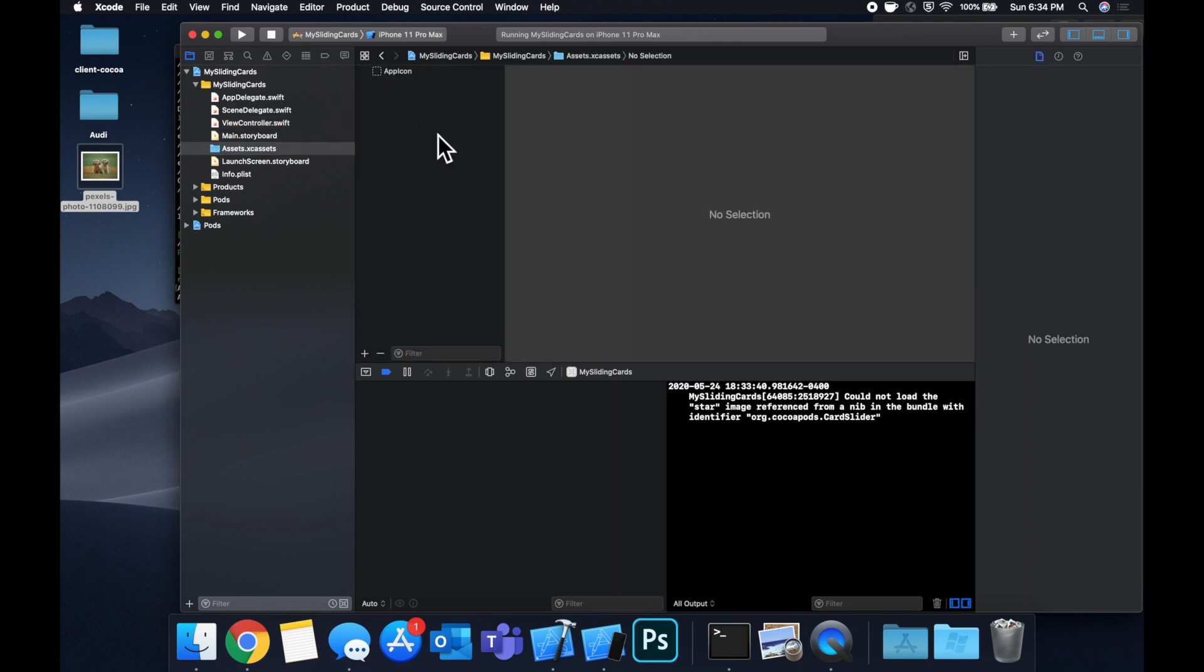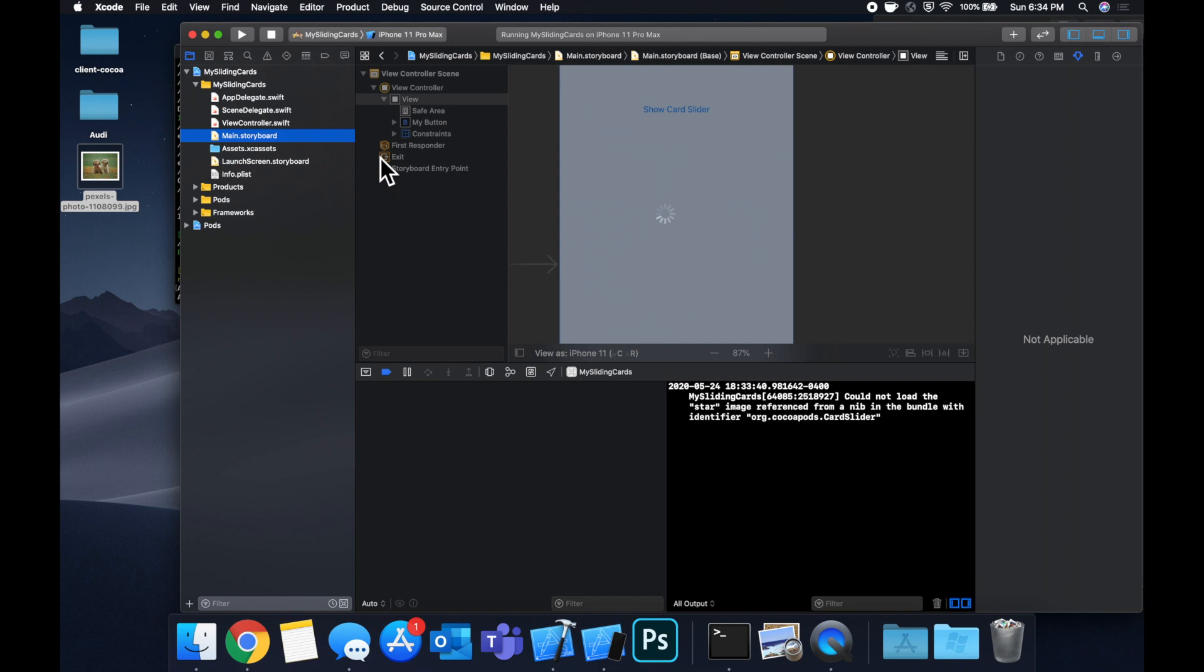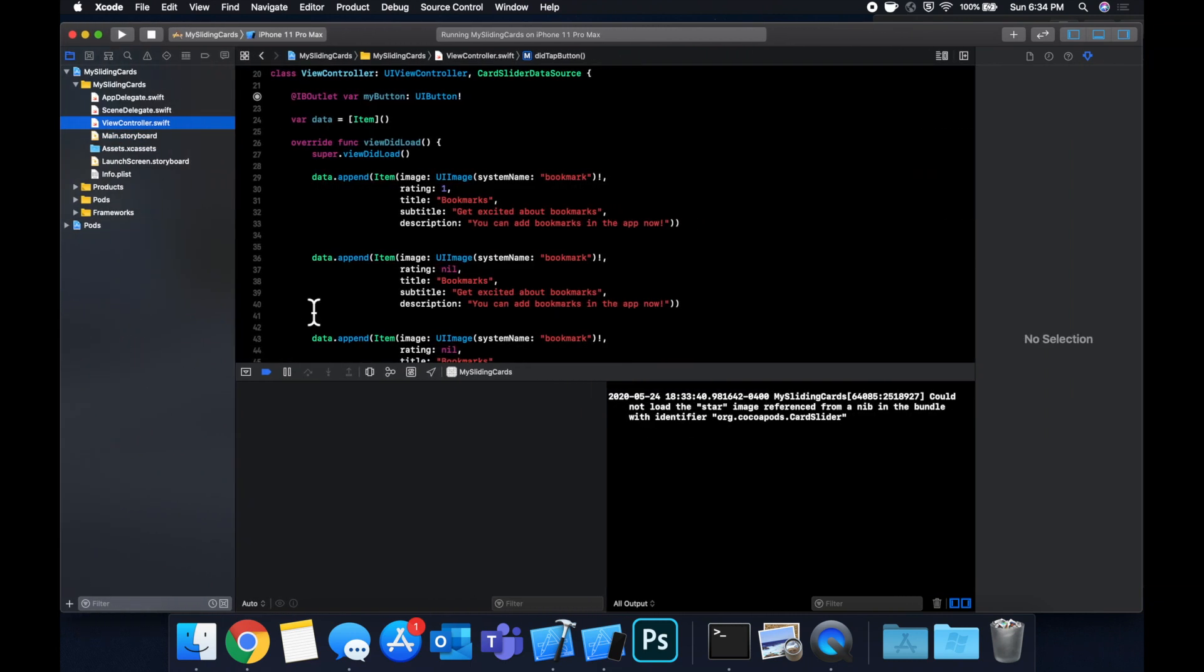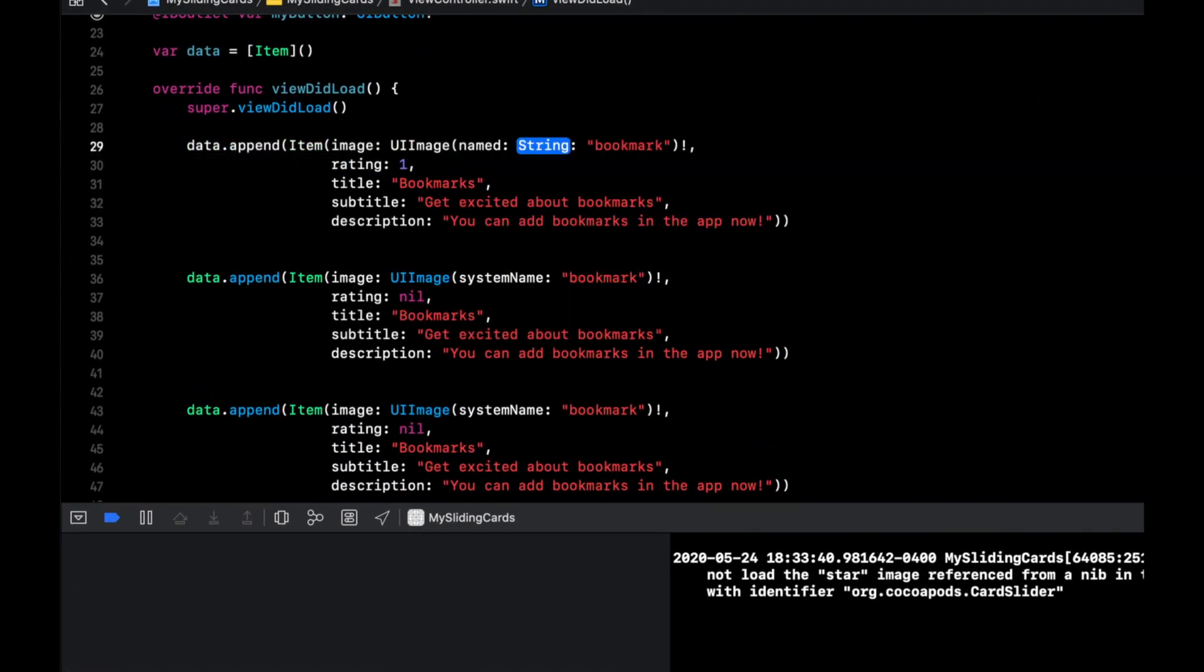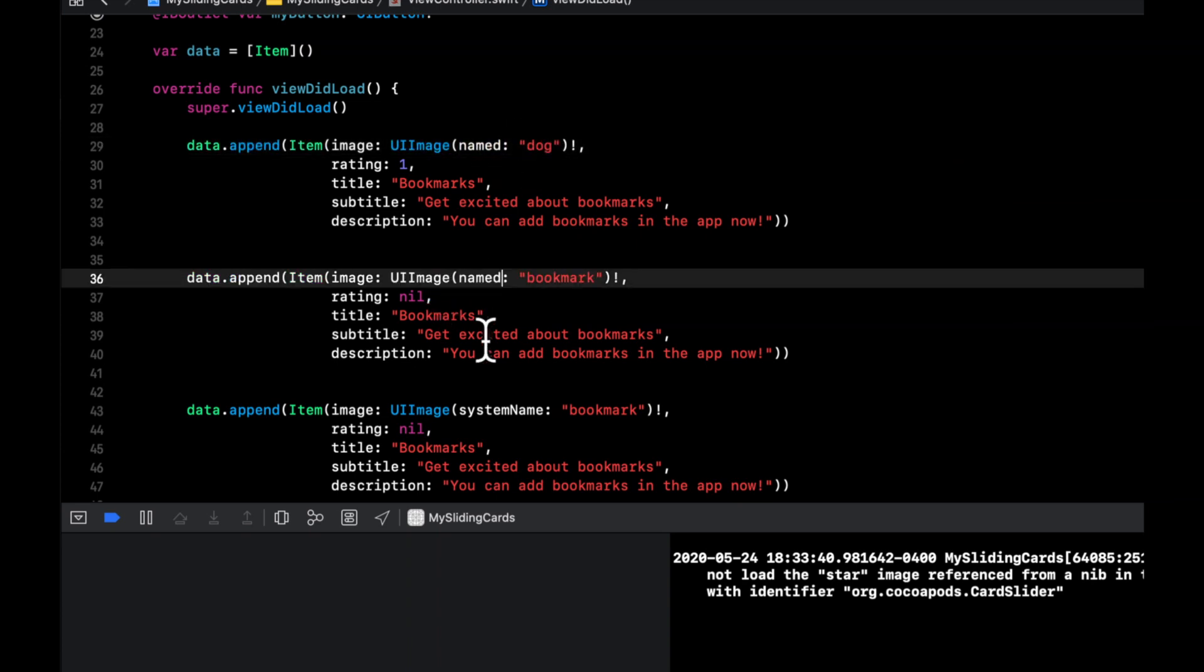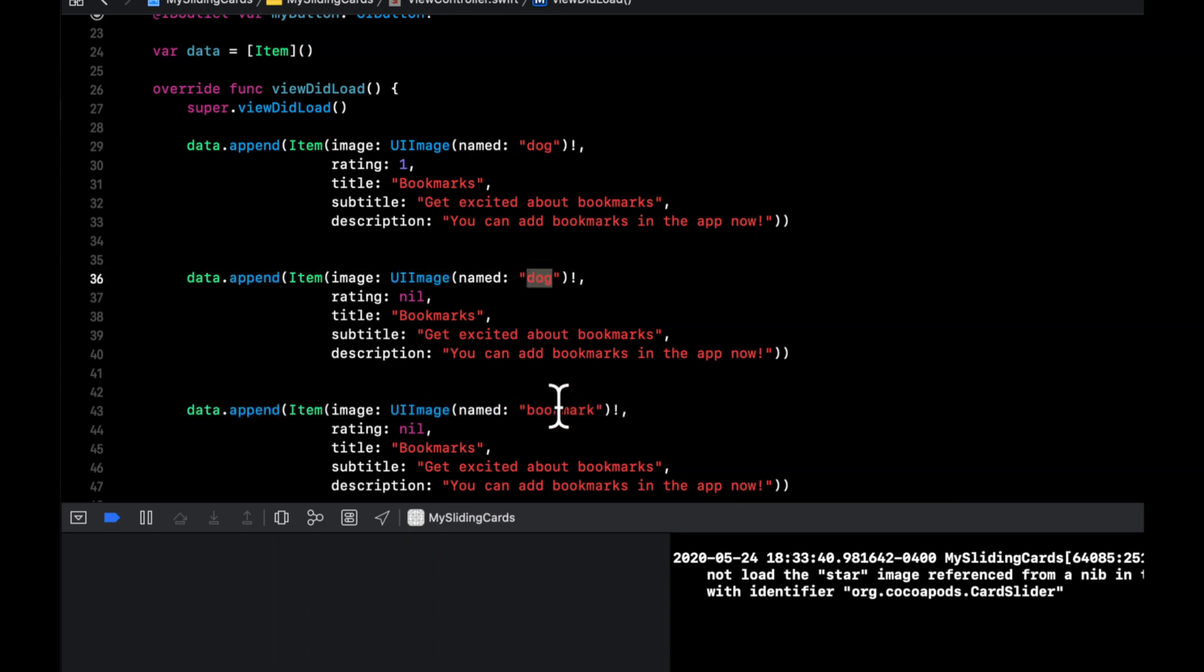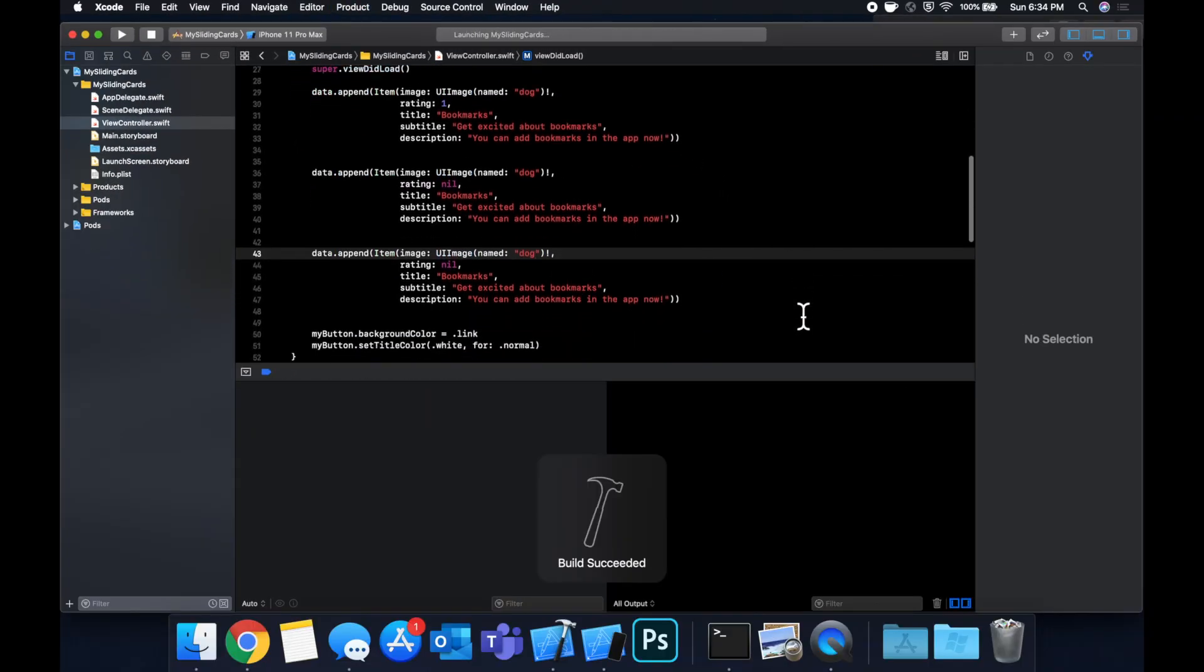So head to your assets, create a new image set for a dog and drag in your image and go back to the view controller. Let's expand the window again and update your image to not use a system image and rather use an image named. And it's going to be named dog. Update these all to be dog. And hit command R one more time. And let's see what this looks like in action.